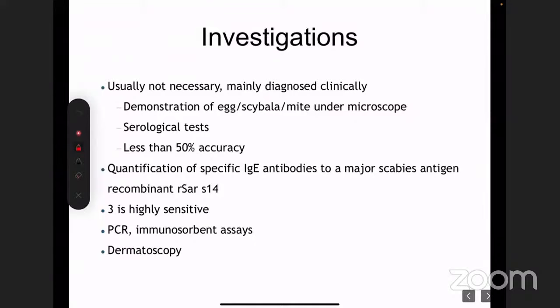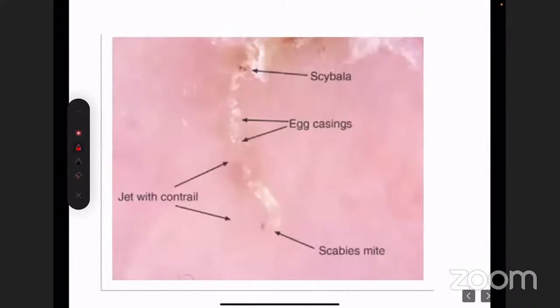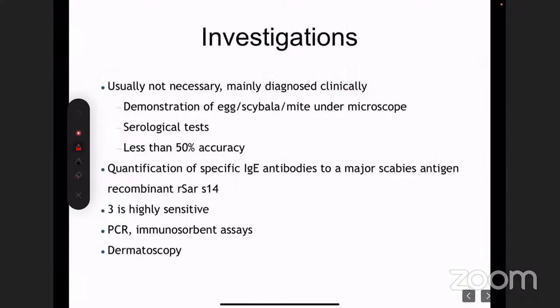If you're a postgraduate in dermatology, they'll usually ask you to demonstrate this technique. Serological tests — specific IgE antibodies, recombinant R-Star, PCR — are all very theoretical. What we do in clinical practice, other than demonstration of the mite under the microscope, is dermoscopy — an instrument like a magnified lens used to view structures.